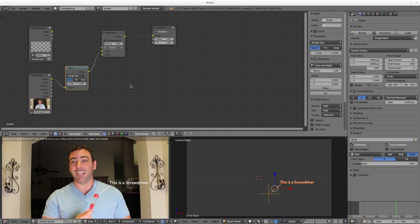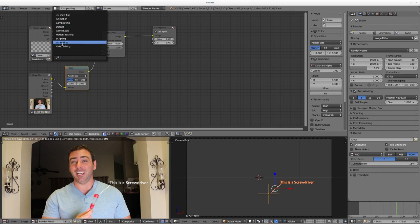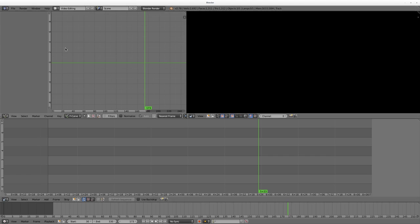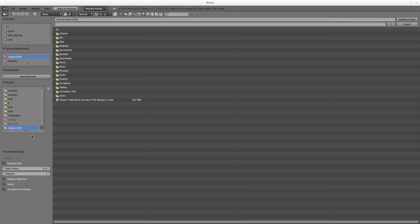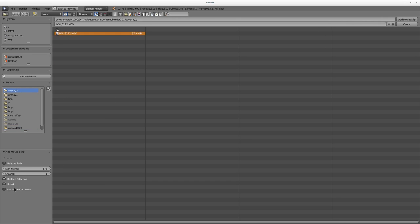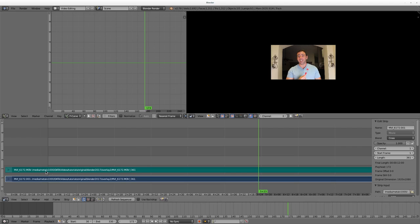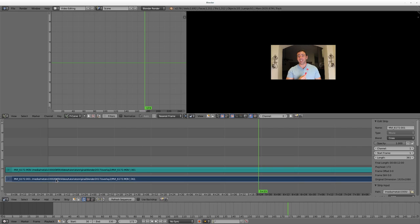Let's go into our Video Editor here, and we're going to again go Add, Movie, go to our movie clip. Make sure Sound is selected, set the start frame to 1, and hit Add Clip. Again, the bottom clip is your video, so you can right-click that and hit Delete.